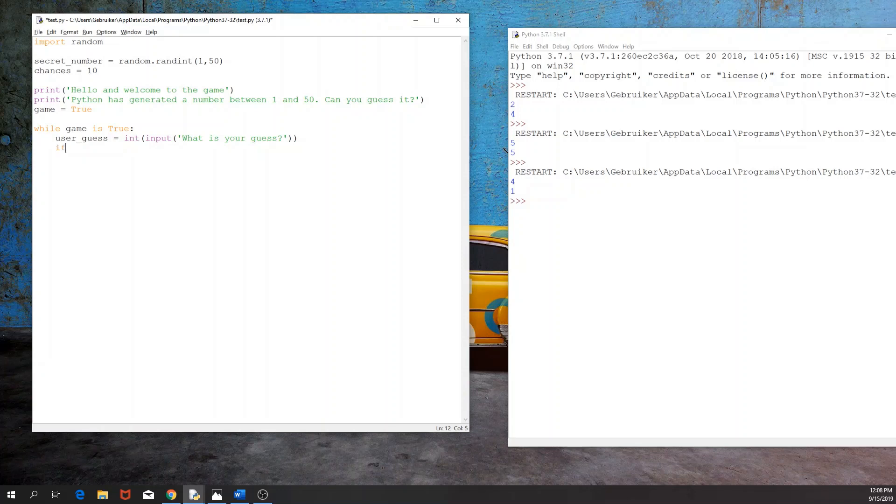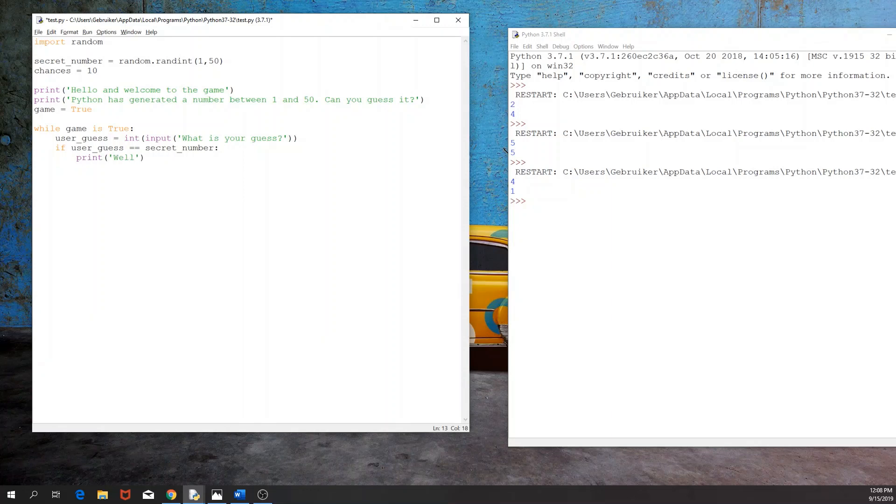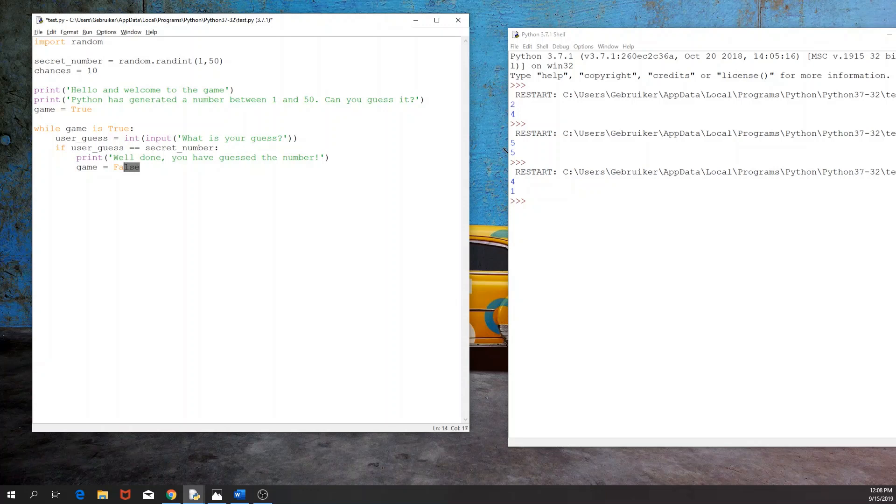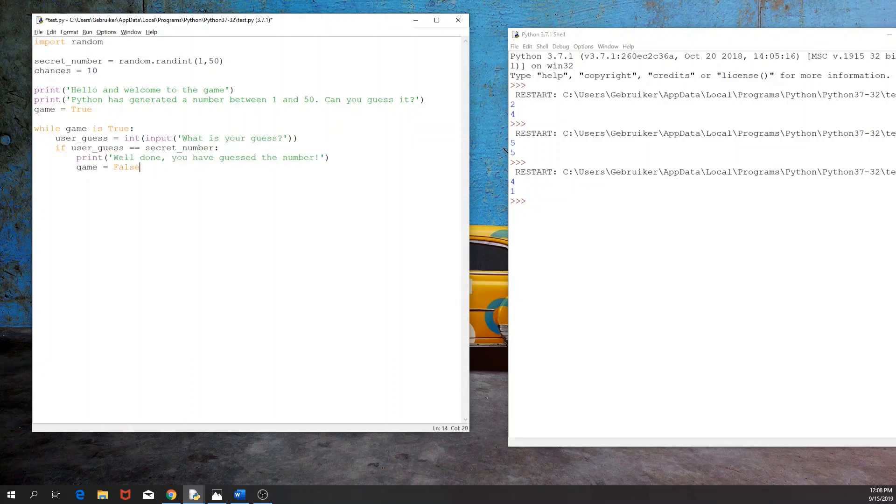So if the user guess is identical to the secret number, then we would like to print, well done, you have guessed the number, right? And then we would like the game to be false. So the game is over, you don't have to go through this while loop again because it's done. The user has guessed the number.